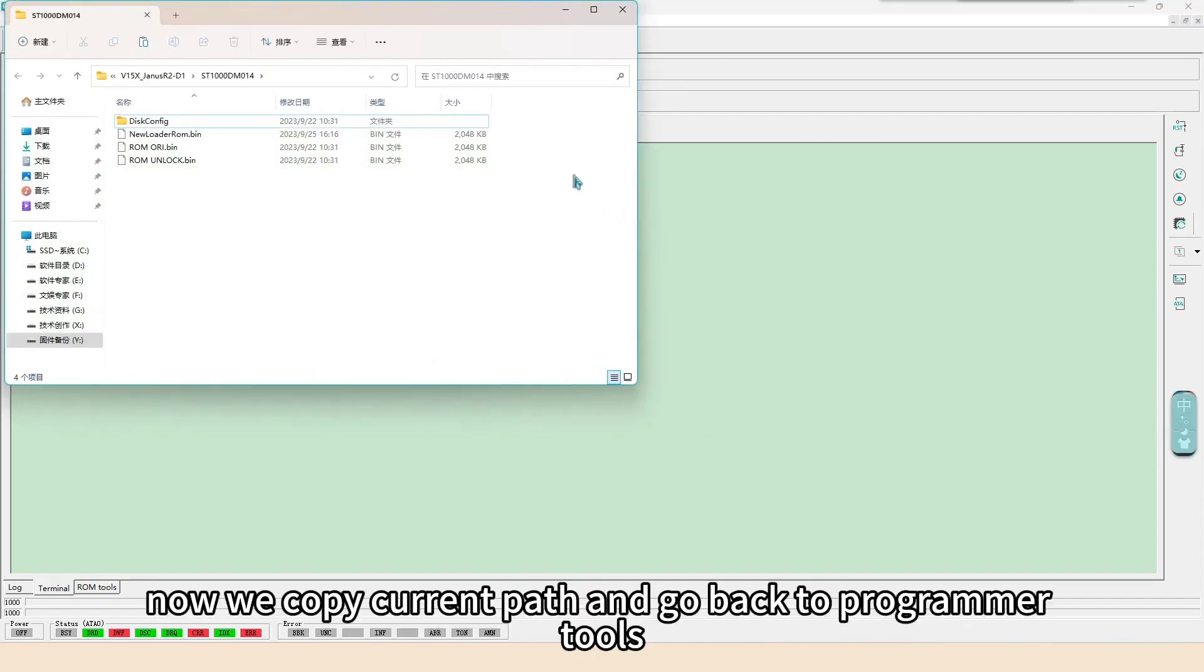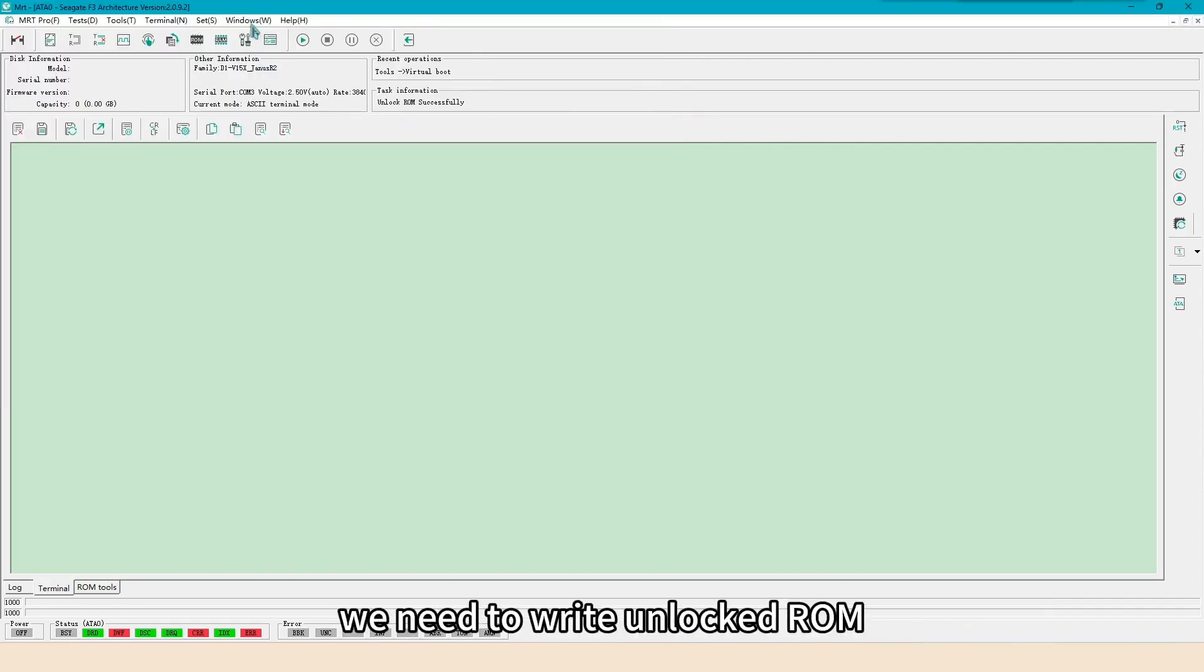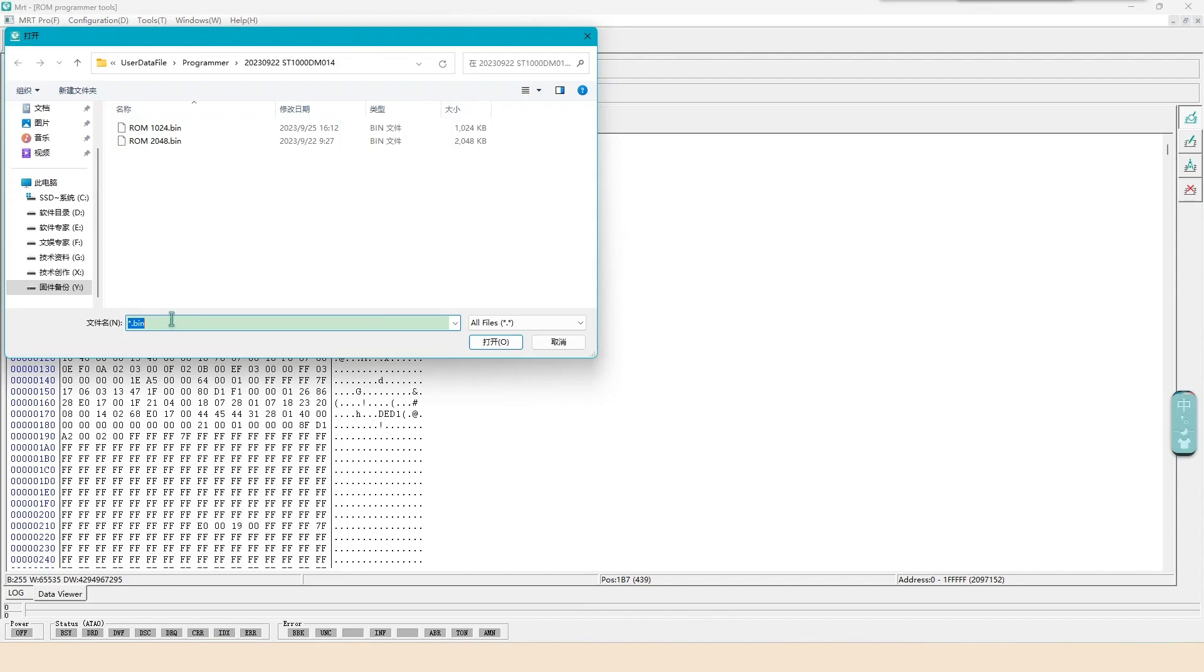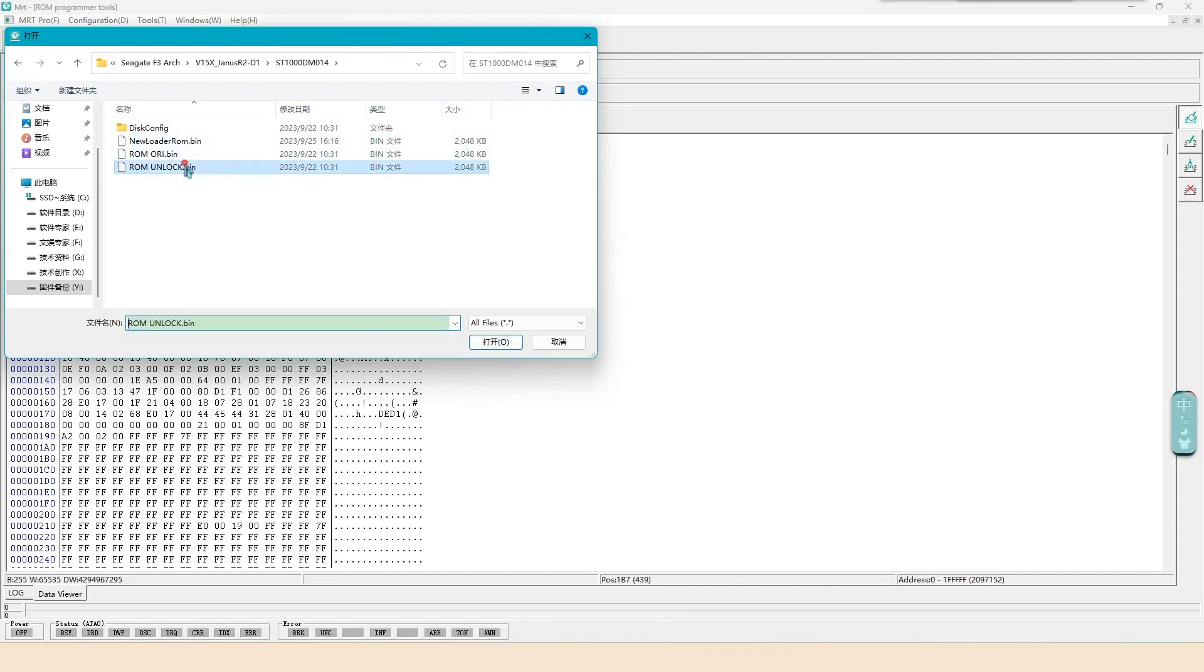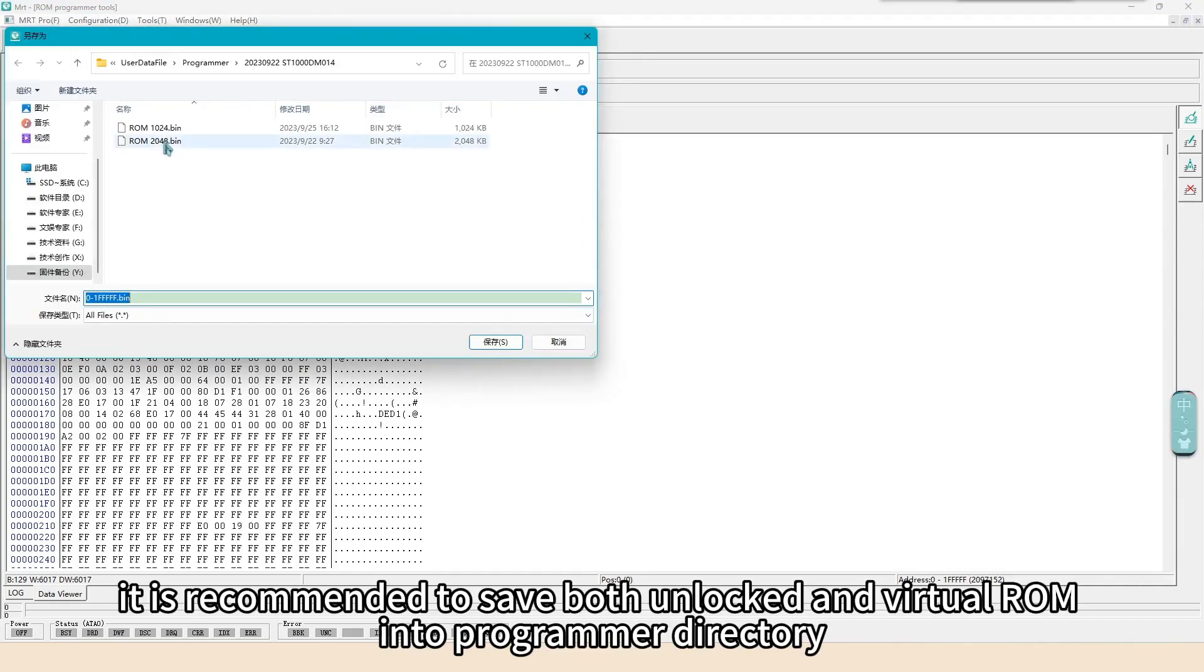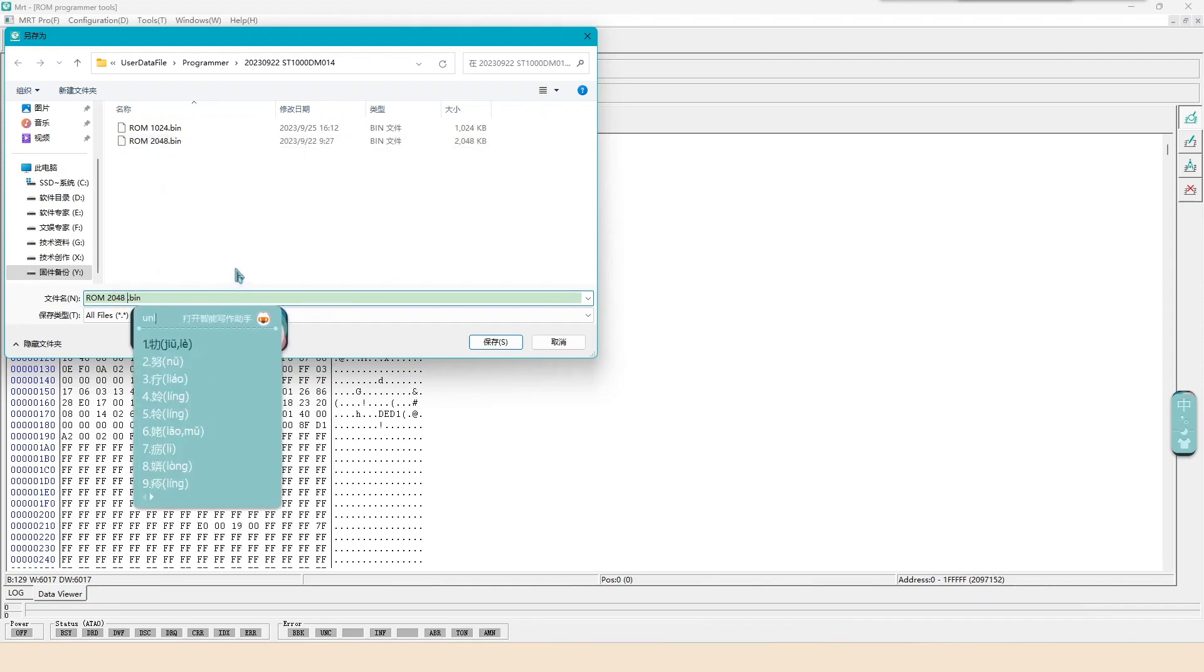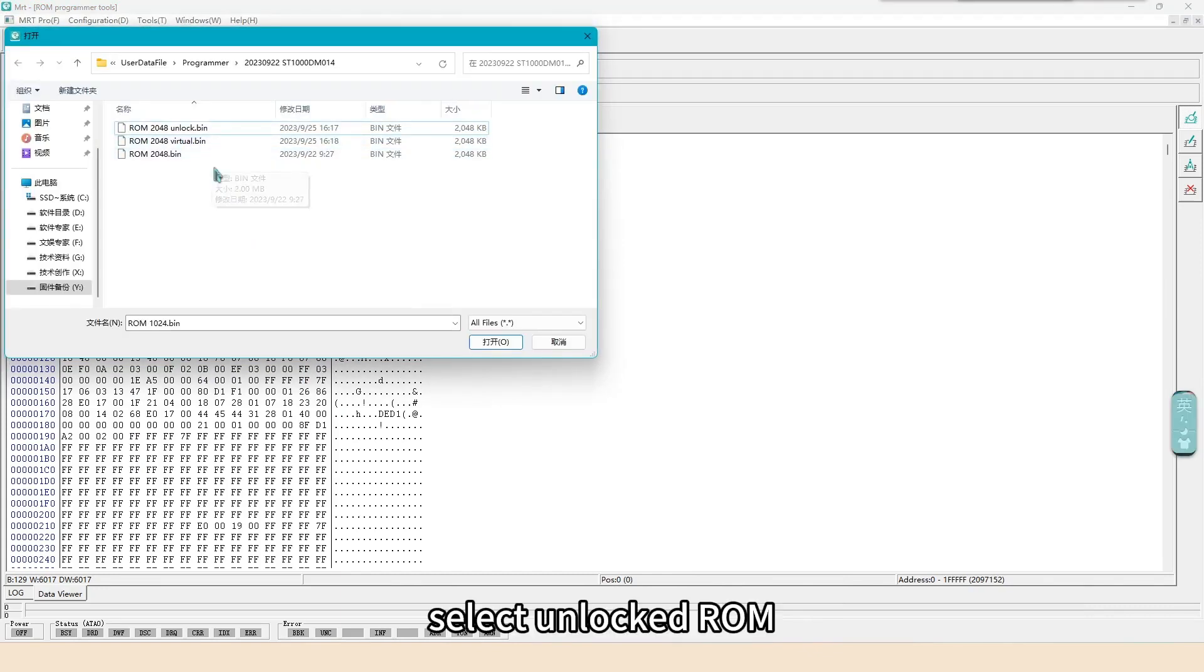Now we copy current path and go back to programmer tools. We need to write unlocked ROM. It is recommended to save both unlocked and virtual ROM into programmer directory. Select unlocked ROM.